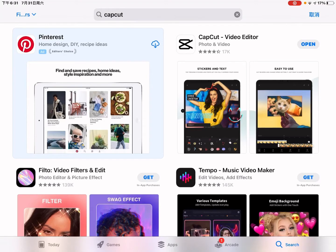Hello guys, it's Cody. In this video I'm gonna show you how to remove video watermarks on your iPhone, iPad, or Android with the CapCut video editor.